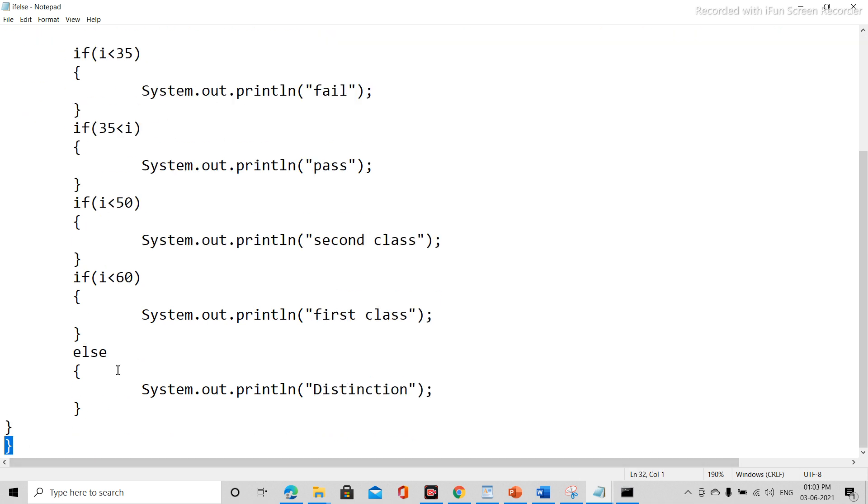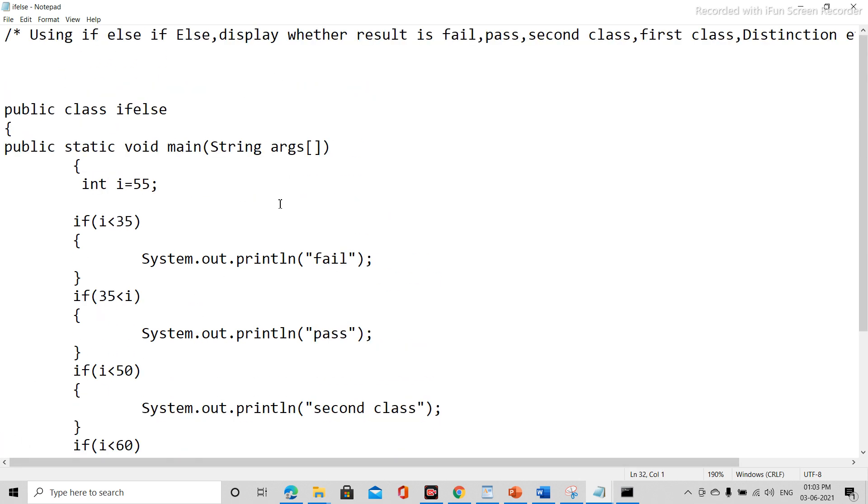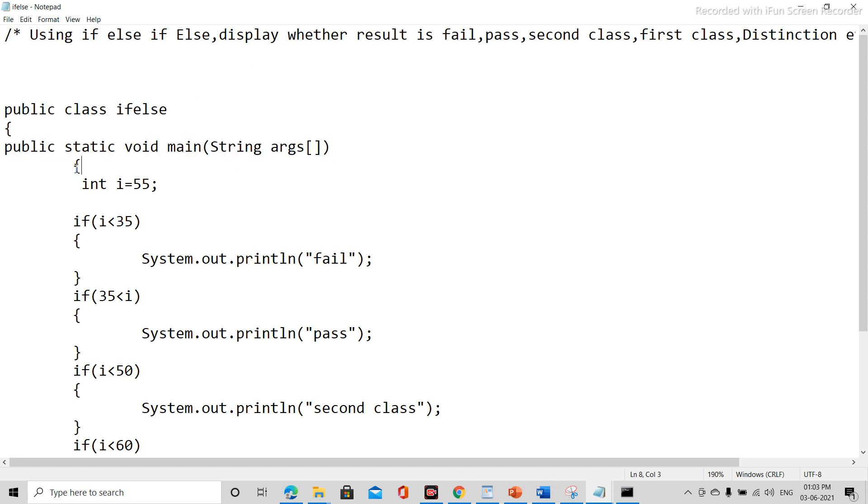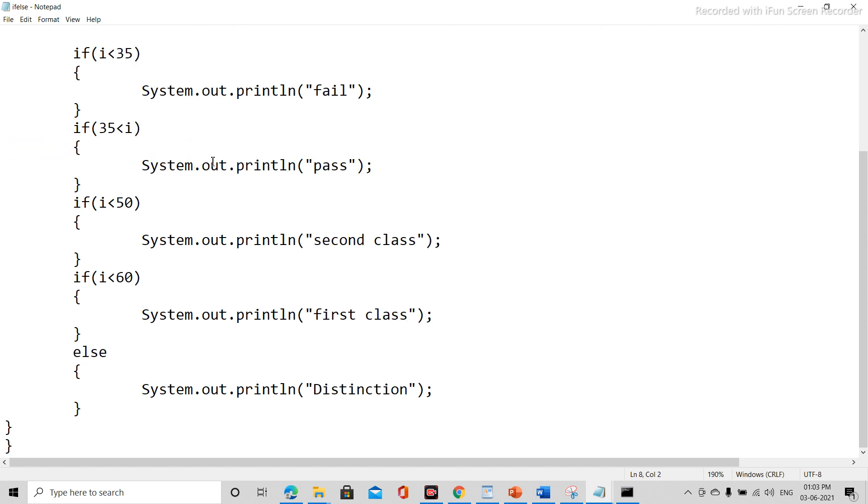Now public static void main string args - this is the main statement. Now here bracket open, then bracket is closed here.